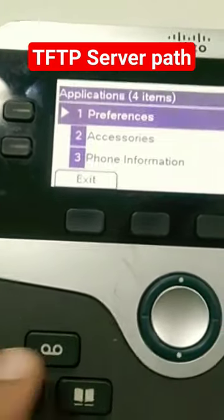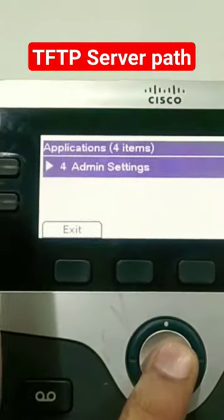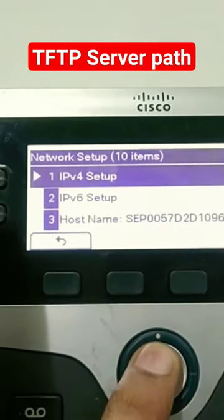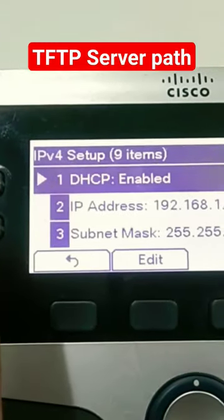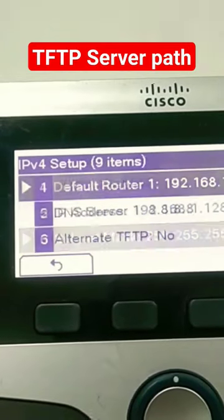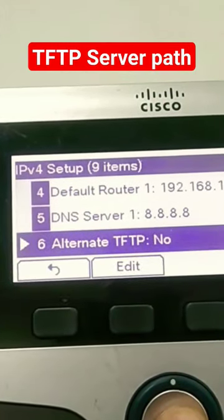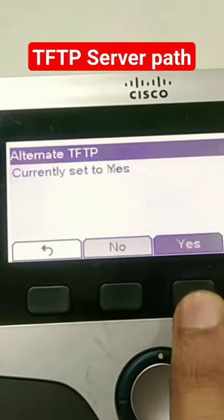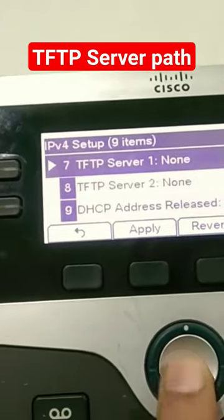I'm pressing the settings key and going to Settings, Admin Setting, then Network Setup, IPv4 Setup. It is on DHCP IP address. Now I'm going to Alternate TFTP, click OK, and set it to yes, then go back.